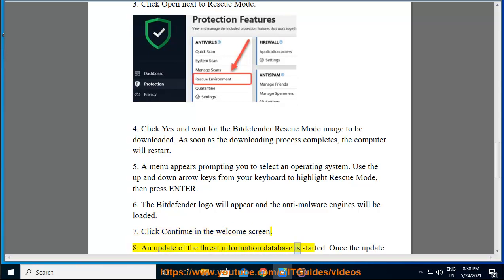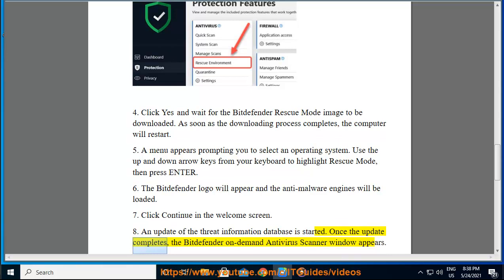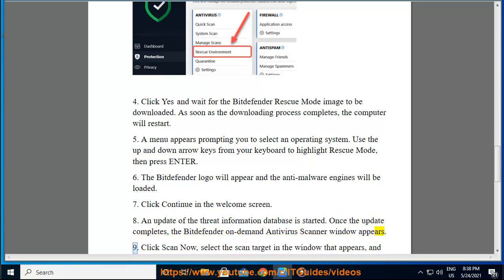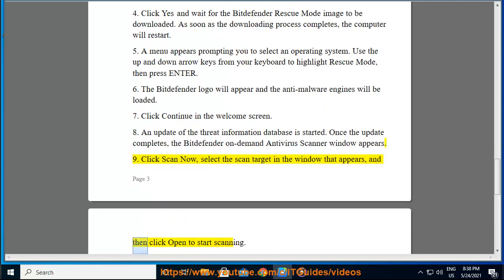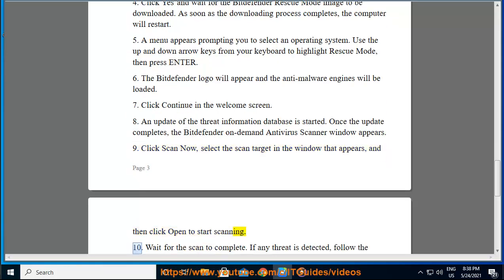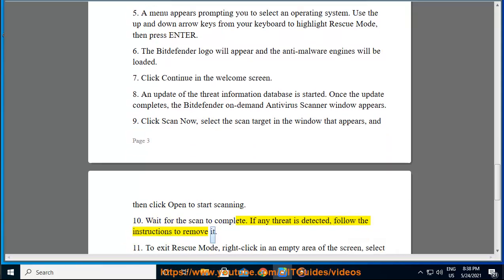Step 8: An update of the Threat Information database is started. Once the update completes, the Bitdefender scanner window appears. Step 9: Click Scan Now, select the scan target in the window that appears, and then click Open to start scanning. Step 10: Wait for the scan to complete. If any threat is detected, follow the instructions to remove it.